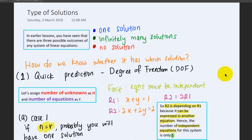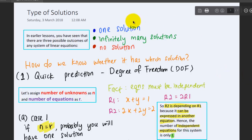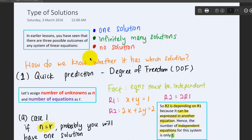Students often get confused about how to decide what types of solutions a system of linear equations can have — either one solution, infinitely many solutions, or no solutions.